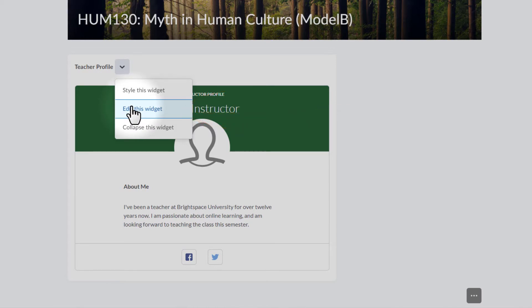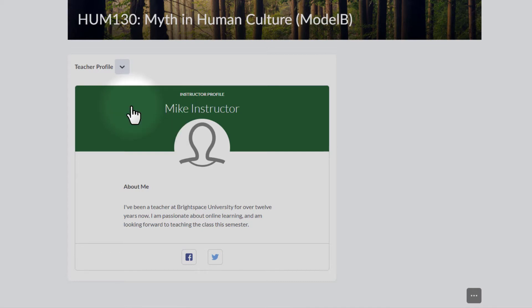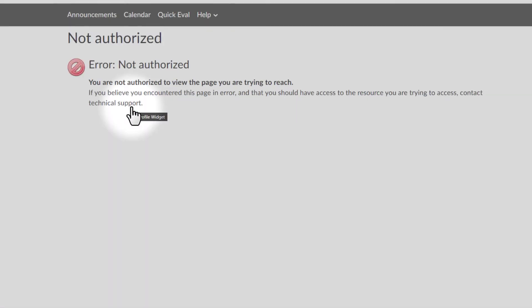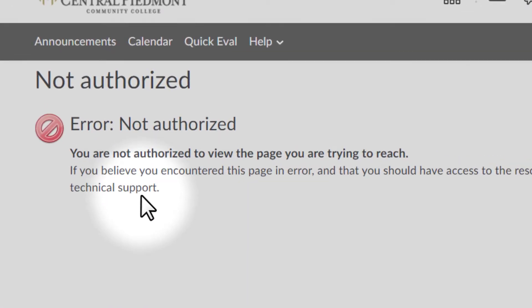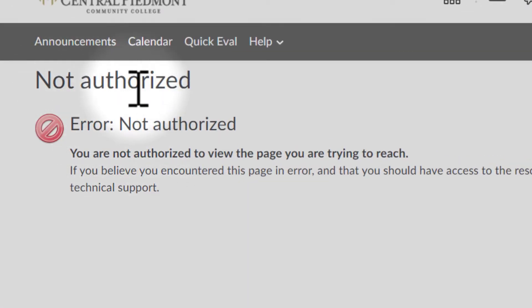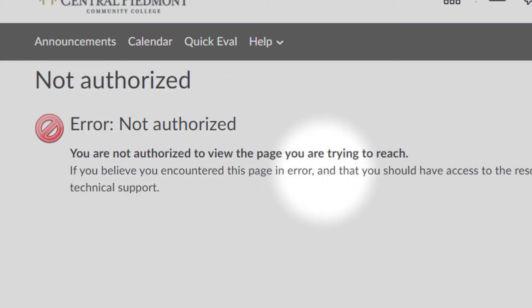But, every once in a while, another problem will emerge. Let's just test it and see how it works. I'm going to hit Edit, and exactly what I expected. It says Not Authorized, Error, Not Authorized, and it gives you this little warning message. So, now what am I supposed to do?